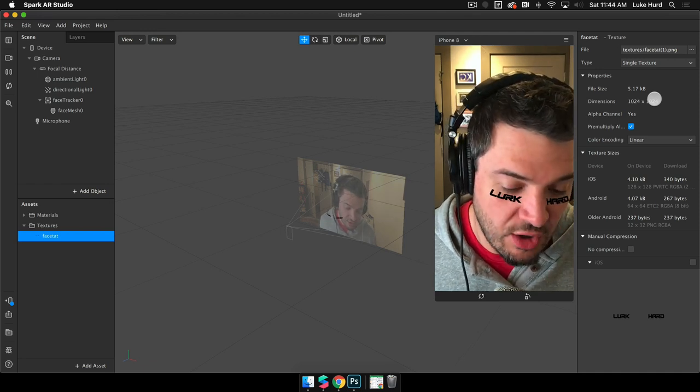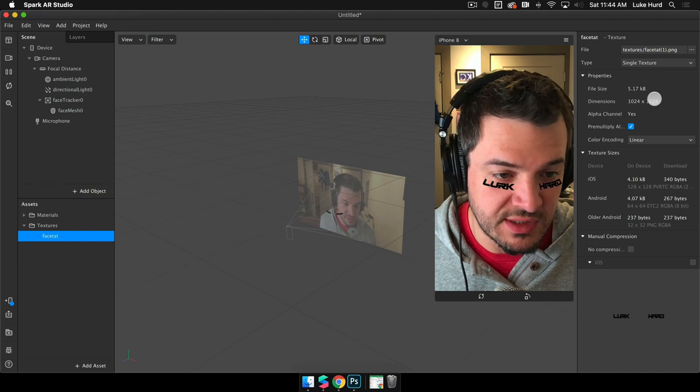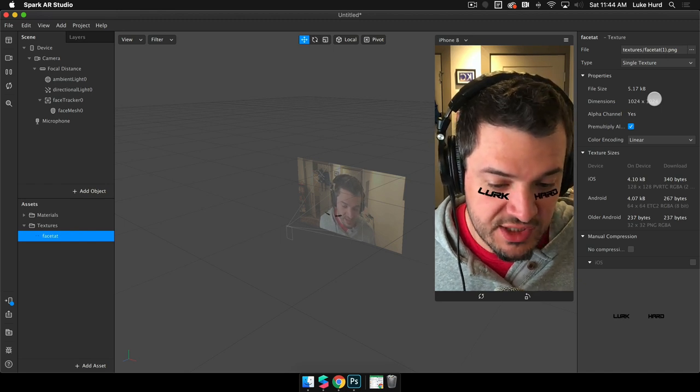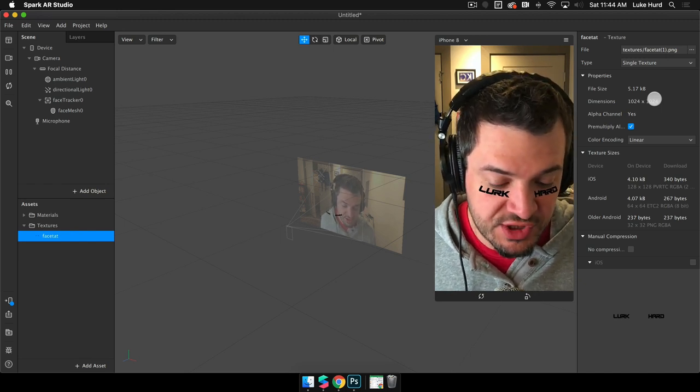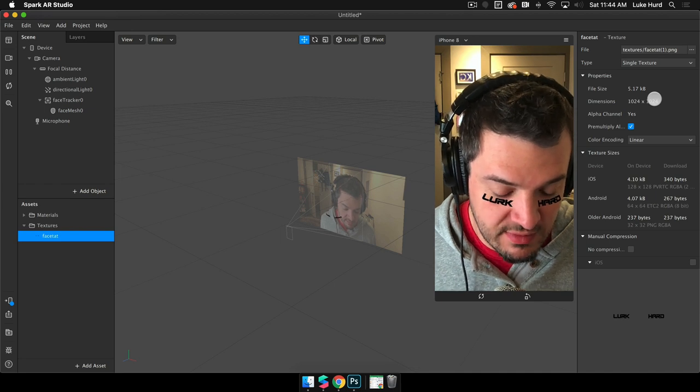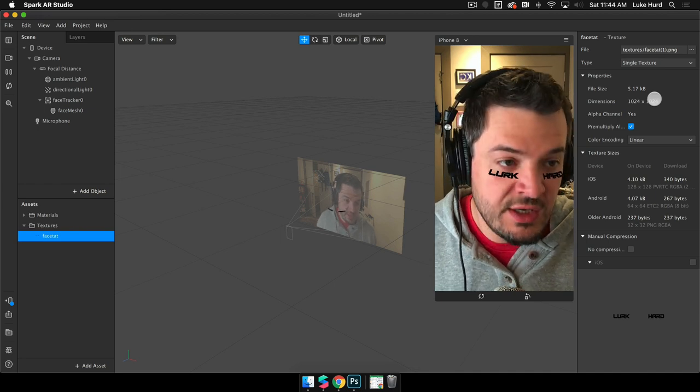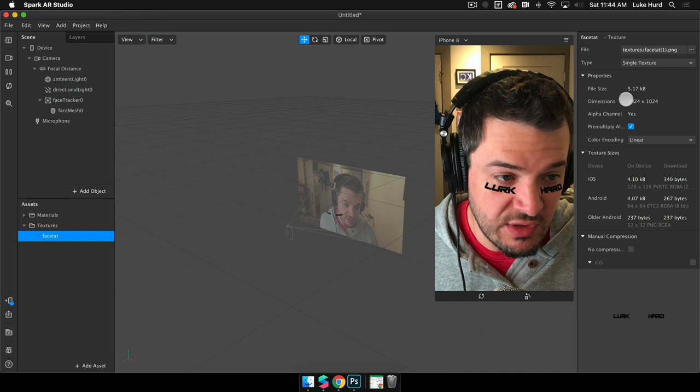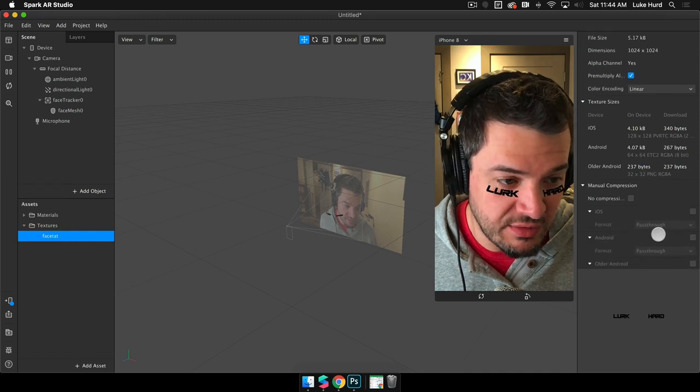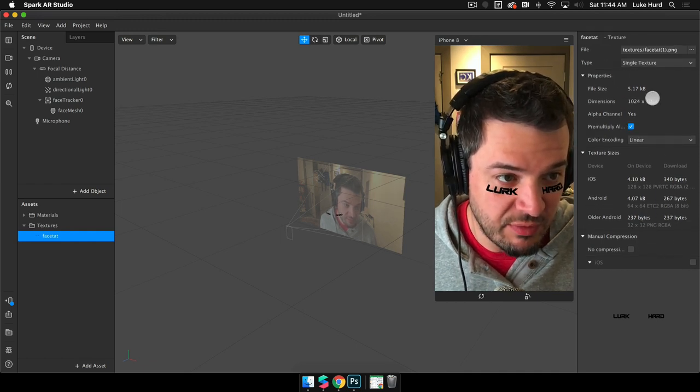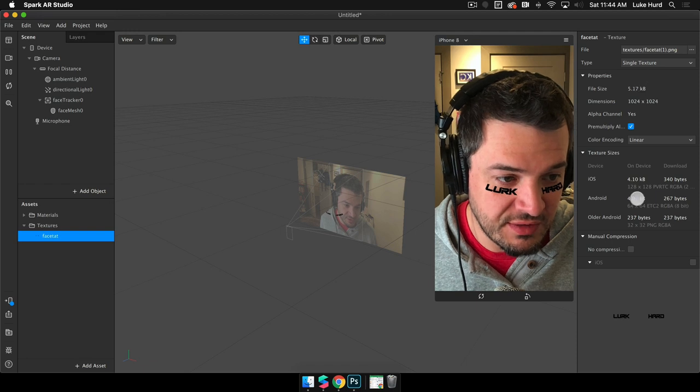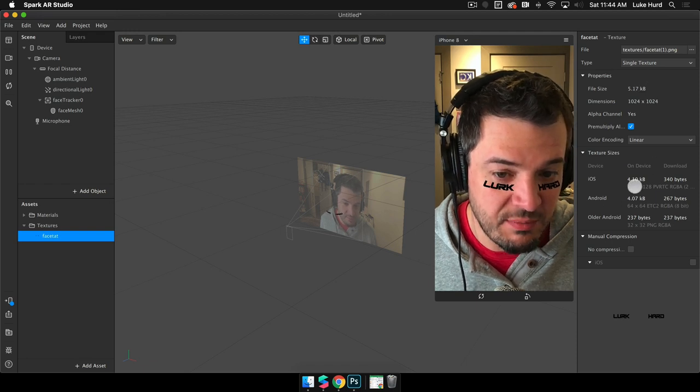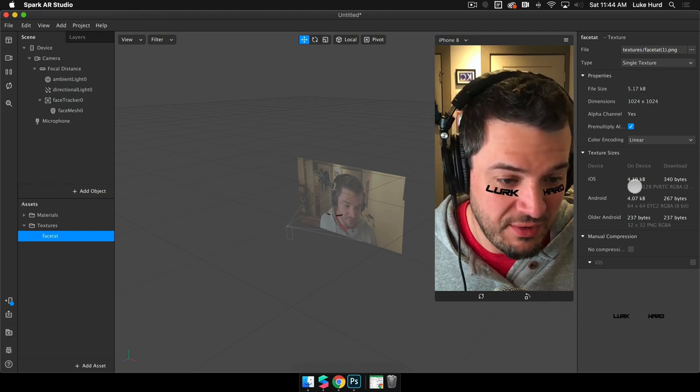That is where PV RTC compression comes into play. PV RTC compression is a better compression format for memory than file size. What that means is, if you use the automatic compression through here, sometimes you're going to end up with file sizes that are larger than the original file size, but they will technically perform better on the device because of the PV RTC compression being used.